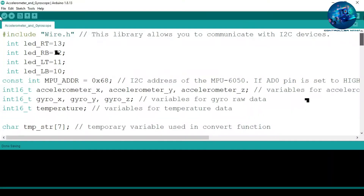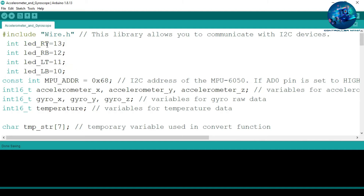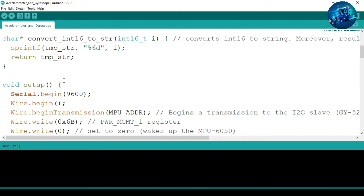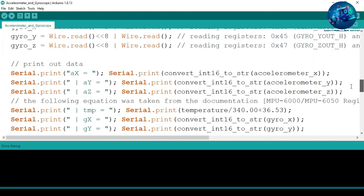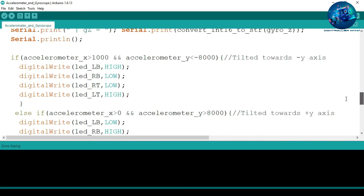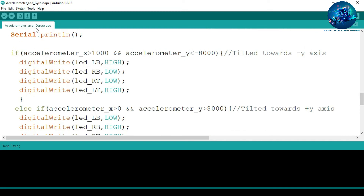Then upload the code into your Arduino. As we have connected 4 LEDs, we first initialize them by declaring variables and assigning designated pin numbers. We have connected 4 LEDs to 4 different pins and declare them as outputs. In the void loop, we use two values — one for the X axis and one for the Y axis.